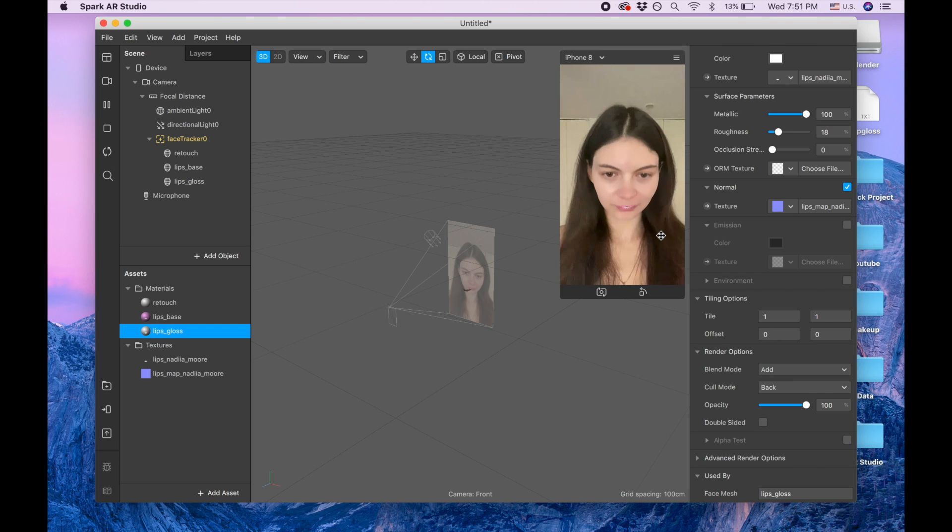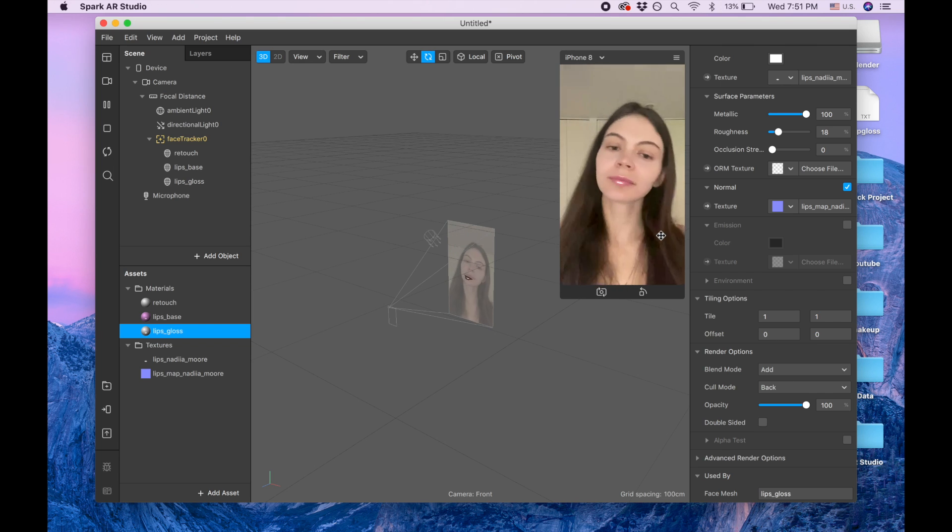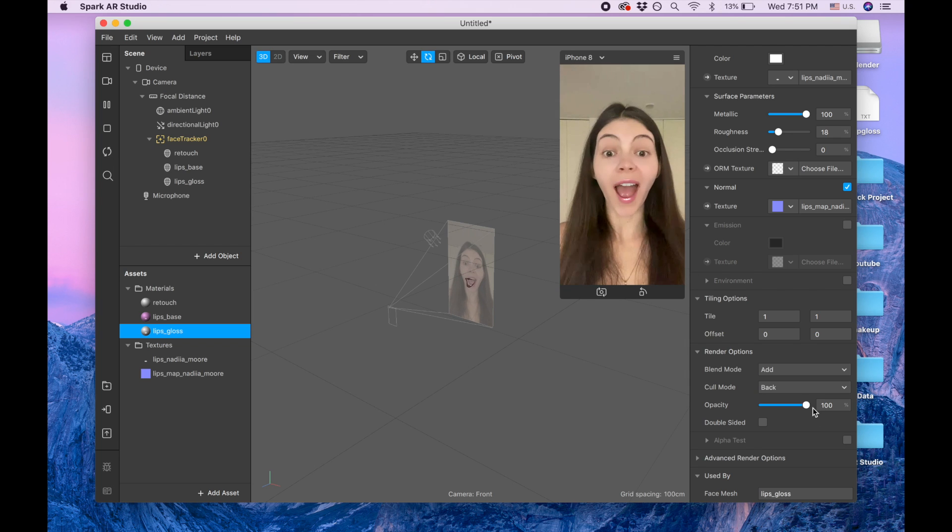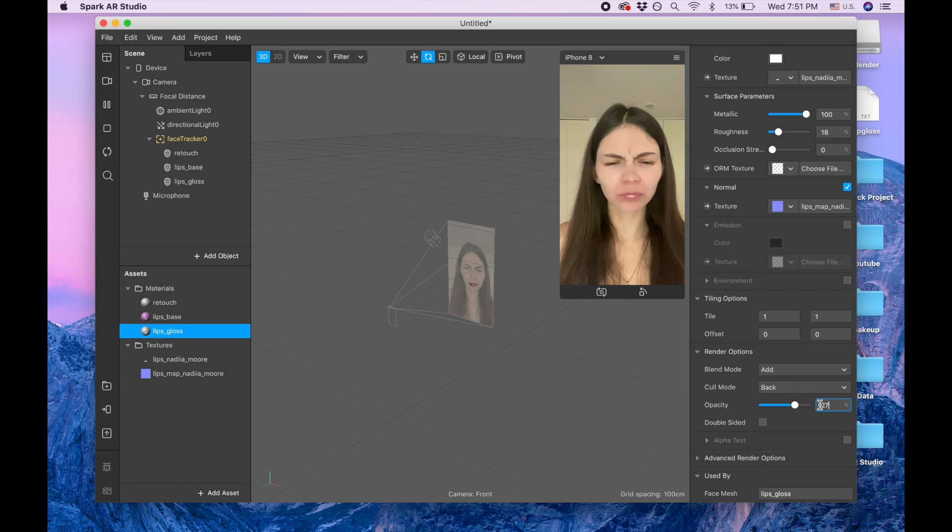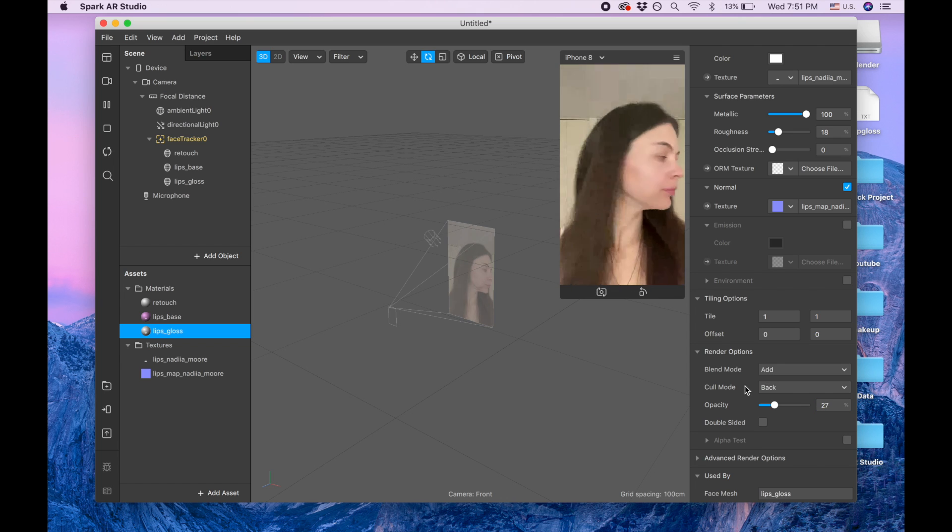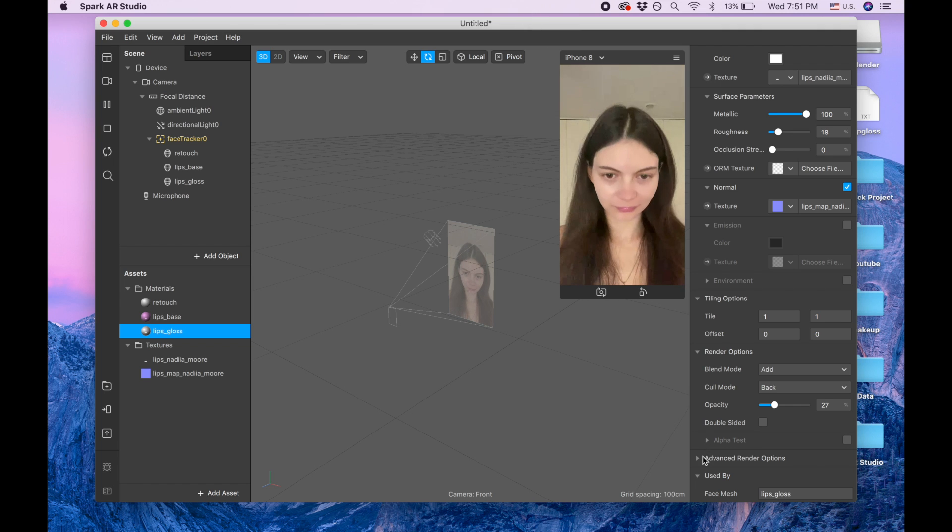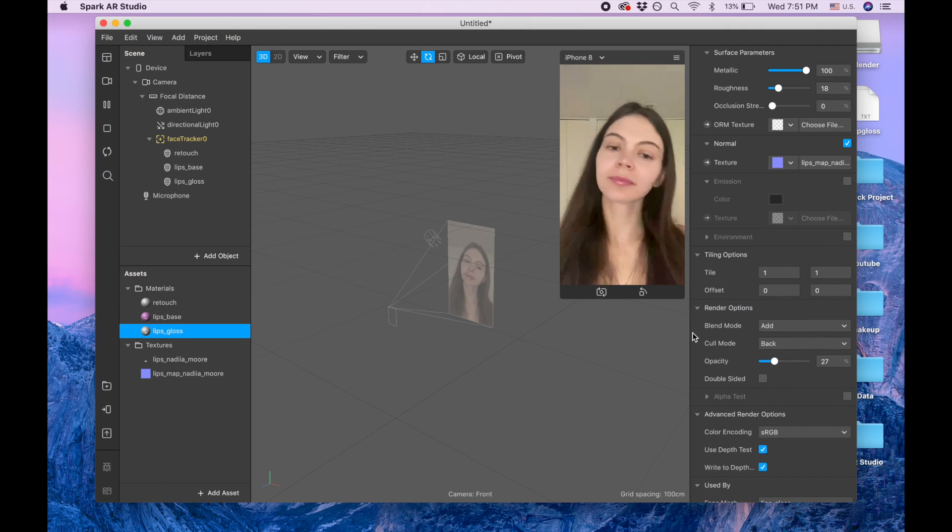And I'm going down to render option. It's gonna be add and you can see now it's shiny, but I don't want it to be as shiny as it's here so I'm gonna put again also 27, so it looks more natural.